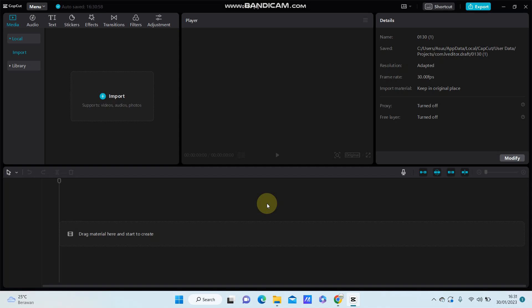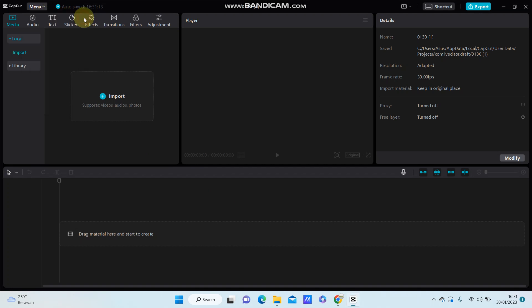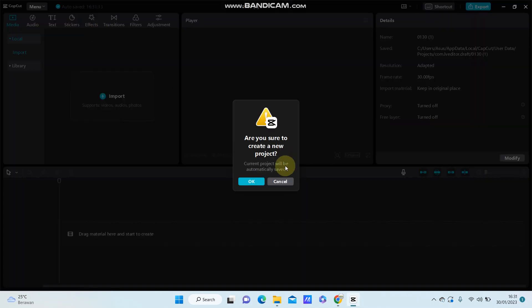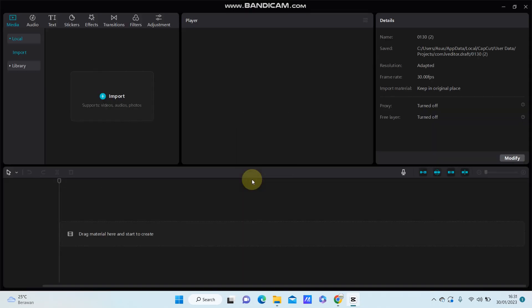and how to create a new project, let me show you how. In the project you're working on, you're just going to click Menu at the top, select File, select New Project, and click OK.